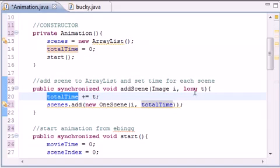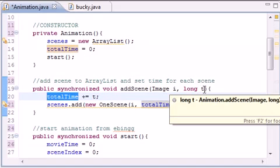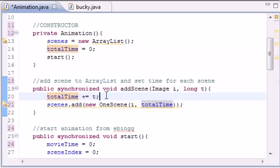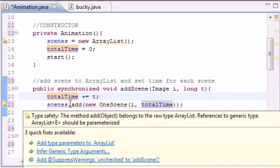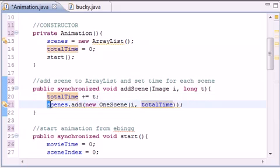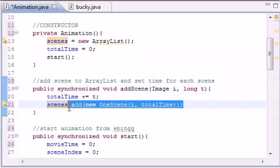So we made this method called addScene. What it does is take the total time and add it. Each picture is going to have a certain amount of time it needs to run for, and when you add up all those times we get the total time that our animation should run. And how do we add these pictures to our array list?